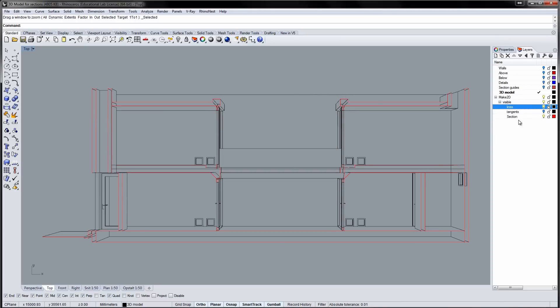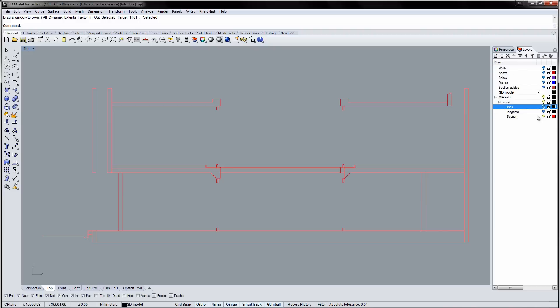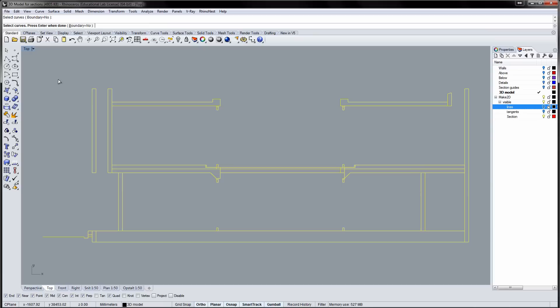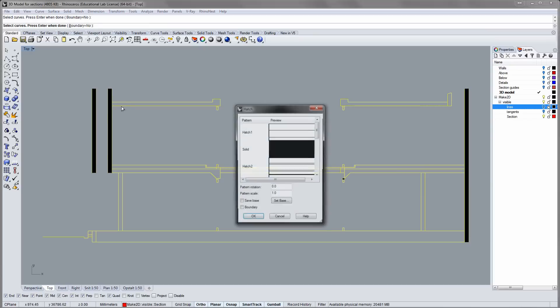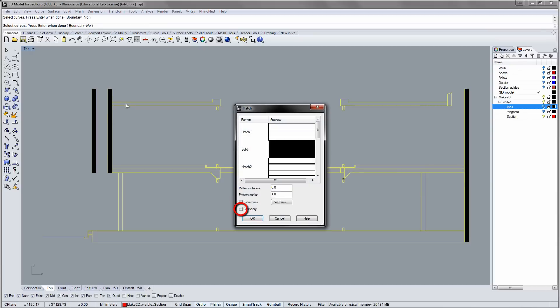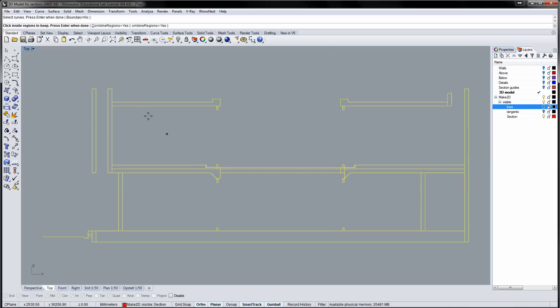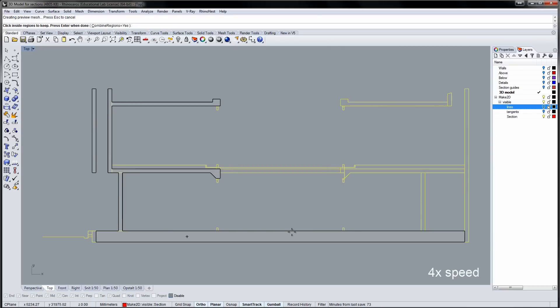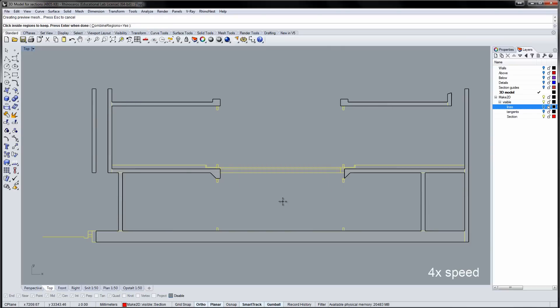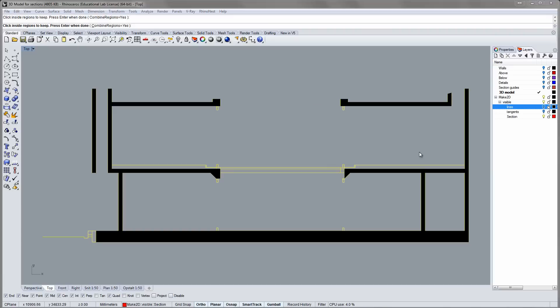If you hide the other sublayers, it is easier to apply the hatch. Now run the Hatch command and select the lines you wish to hatch. Use the Boundary toggle to click inside the regions you wish to hatch. Finish the selection by pressing Enter.